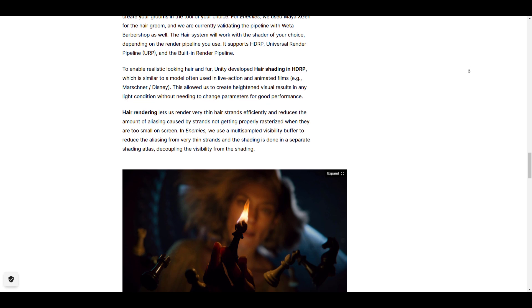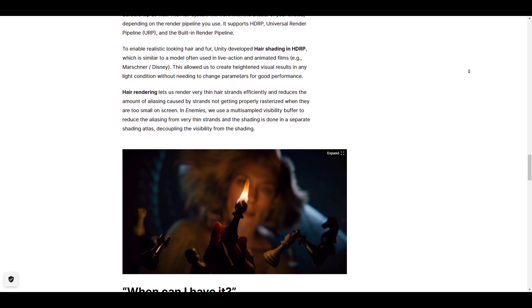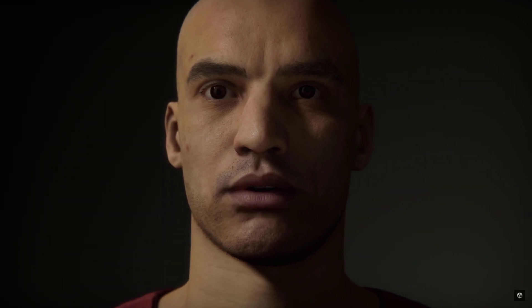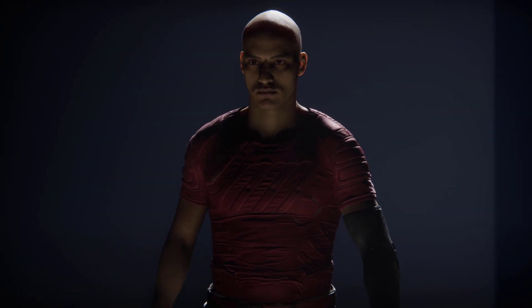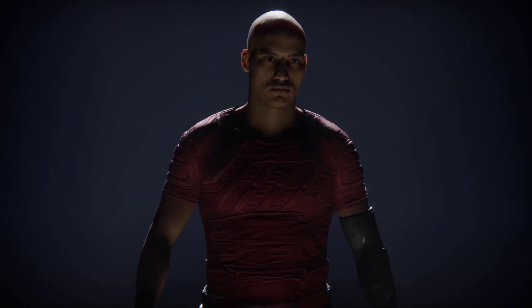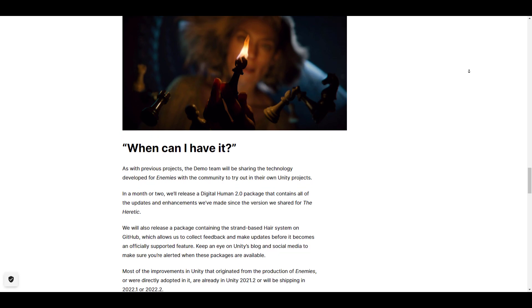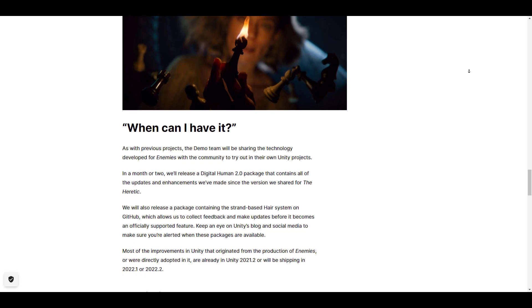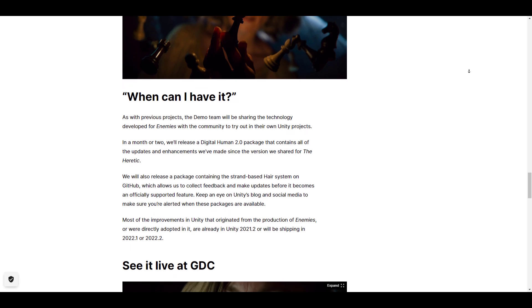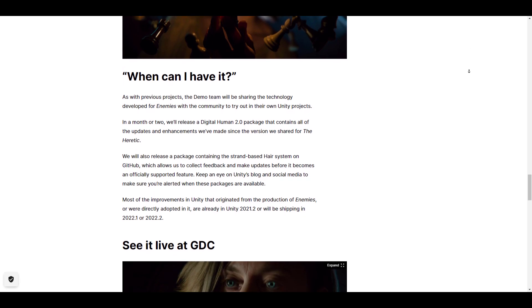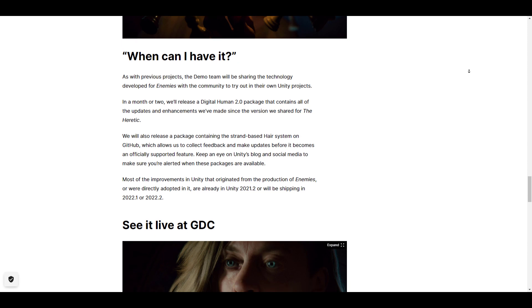For those wondering when they can get the demo file to test it — just like the demo file released in 2019 — Unity is promising that in a month or two this will be available. At the same time, there's also going to be a release package containing the strand hair base system available on GitHub as well, for gathering feedback and publishing upcoming updates for future and official release.